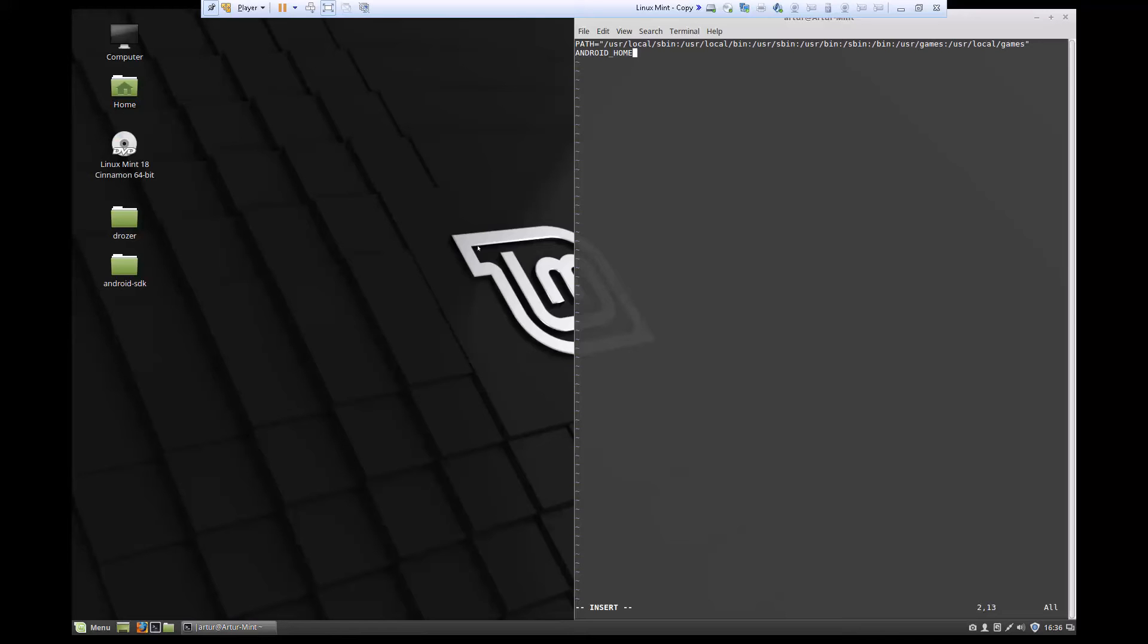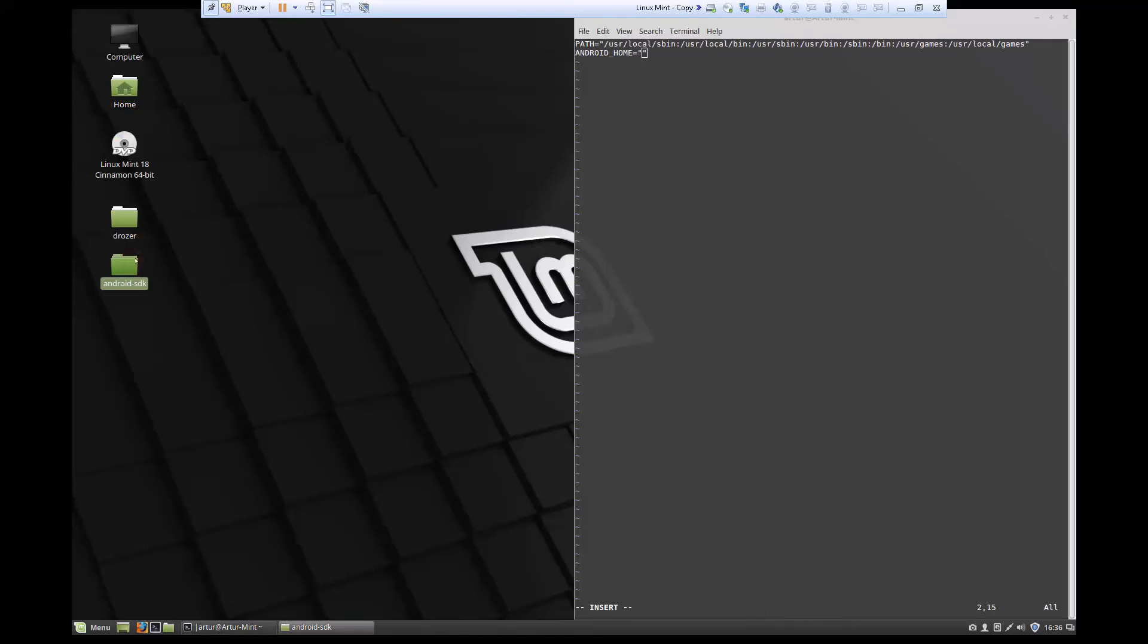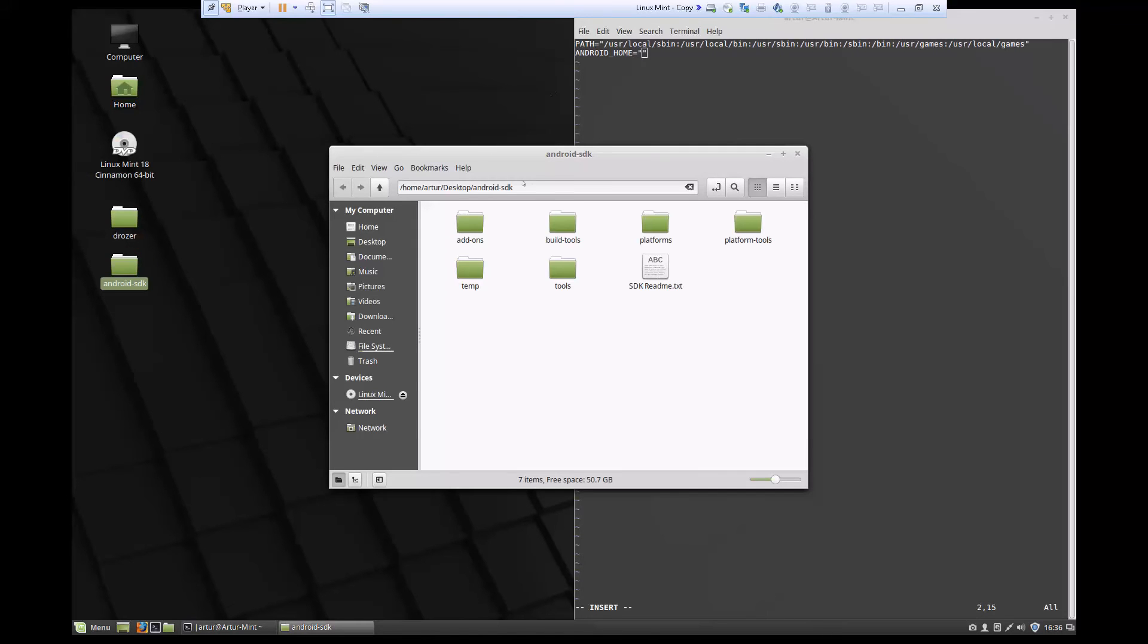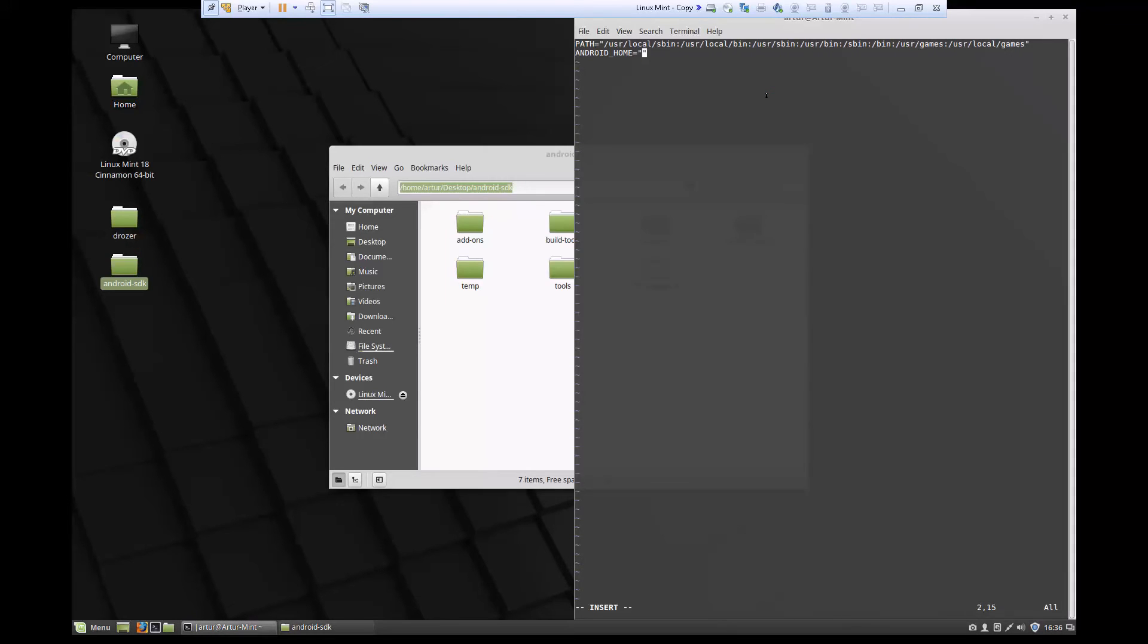My environment variable is ANDROID_HOME. I'm going to say equals, and in here I'm going to put the path to my Android SDK. One thing to note: when you use the equal sign, don't put any spaces before or after it. Let me open up my Android SDK, copy the location, and paste that in.